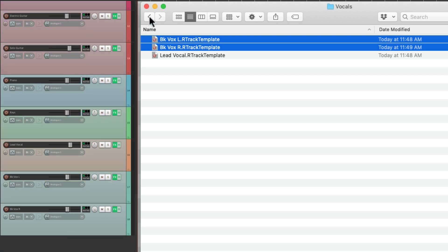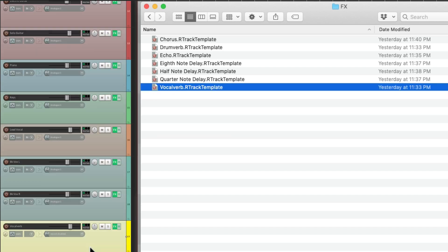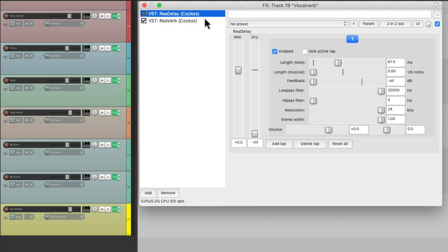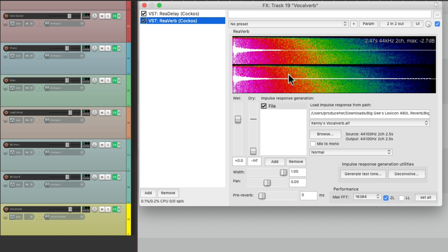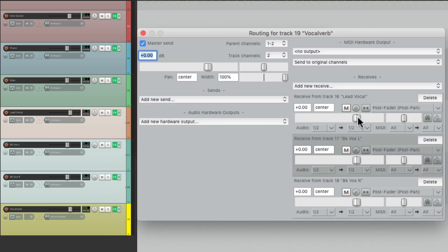And then finally, let's bring in some effects returns that I already set up with effects plug-ins on them. Like my vocal verb — it already has a delay for a pre-delay and then a reverb, with an impulse response already on there, set up for vocals. Let's send the vocals to it now — hold Shift. Let's bring down the sends so we can start out dry and bring them up when we need them. At least they're set up to already send to that reverb.